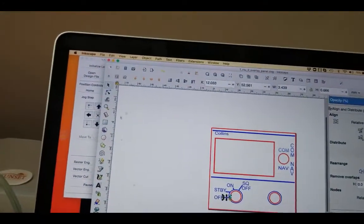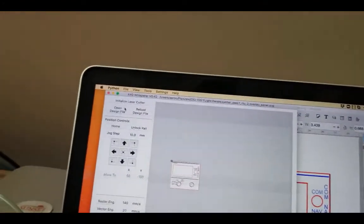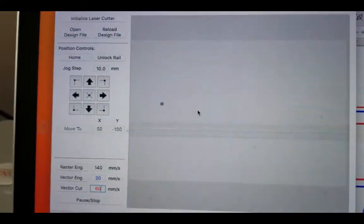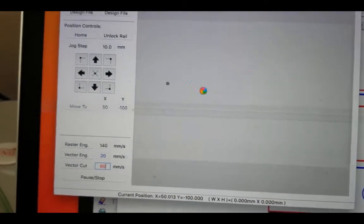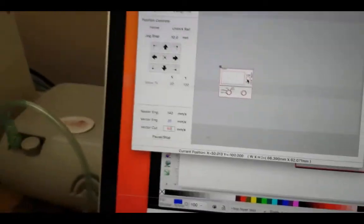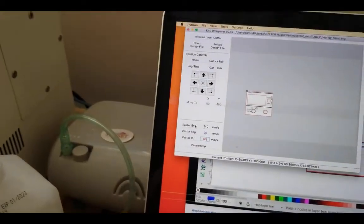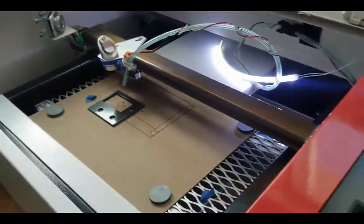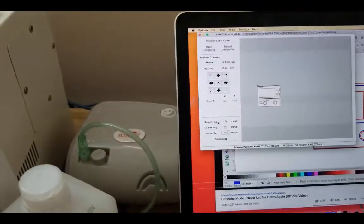I'm going to go ahead and save that, come back over here, and reload. Let's see if the blue disappeared now. Now everything is correct. I have it positioned — this is the secondary panel, I've got it lined up here — and I'm going to hit Engrave.